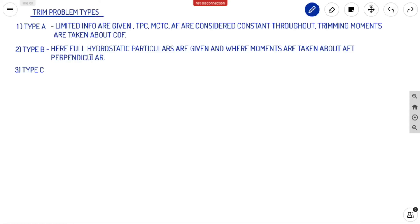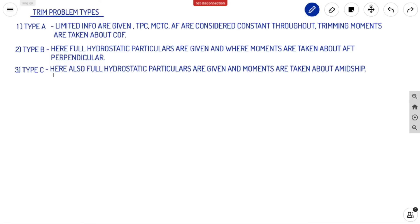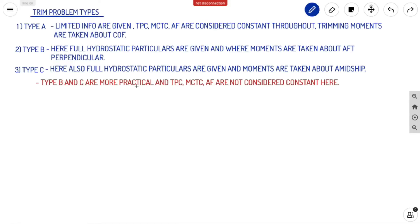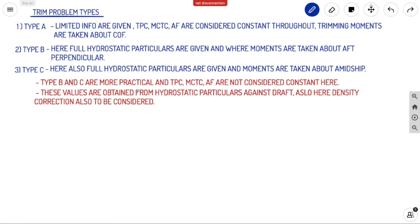In Type B problems, all hydrostatic particulars are given — from your ship's stability booklet you get a full particulars table with all values listed against drafts. In this case, moments are taken about the aft perpendicular. In Type A, moments are taken about COF; in Type B, about the aft perpendicular; and in Type C, the full hydrostatic particulars are also given but moments are taken about midship. In Type B and C problems, TPC, MCTC, and AF are not considered constant — these values are obtained from the hydrostatic particulars table.